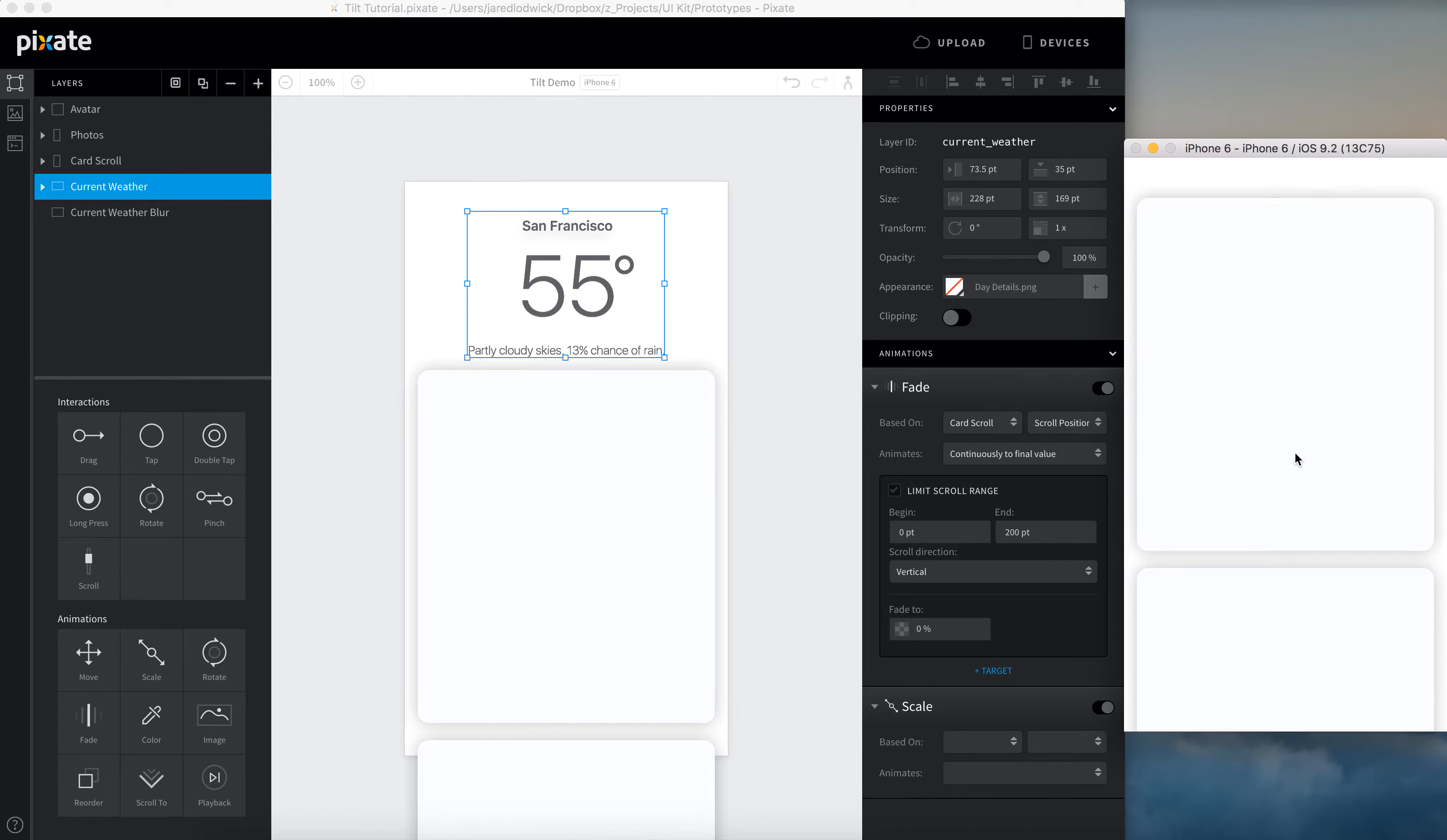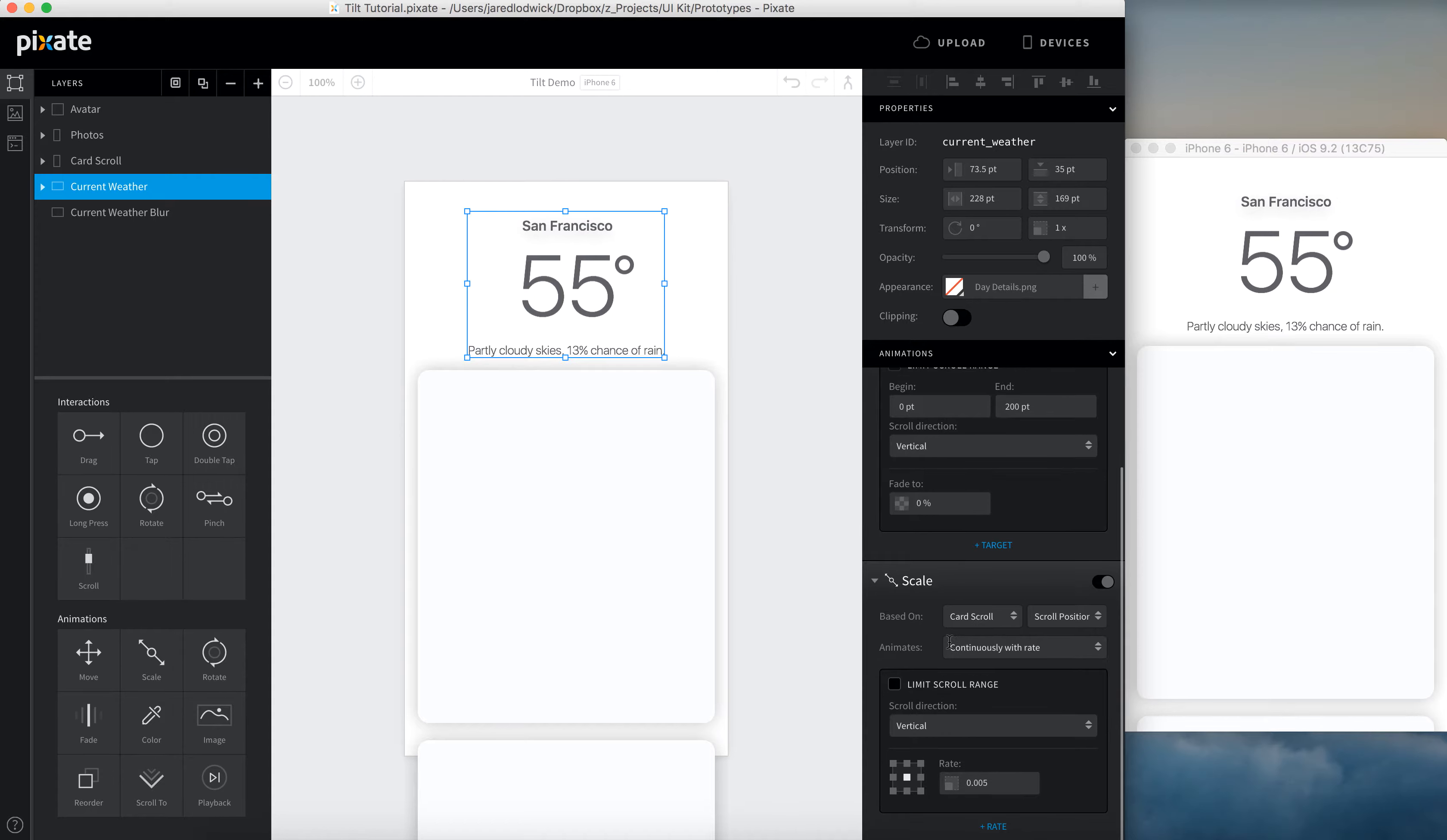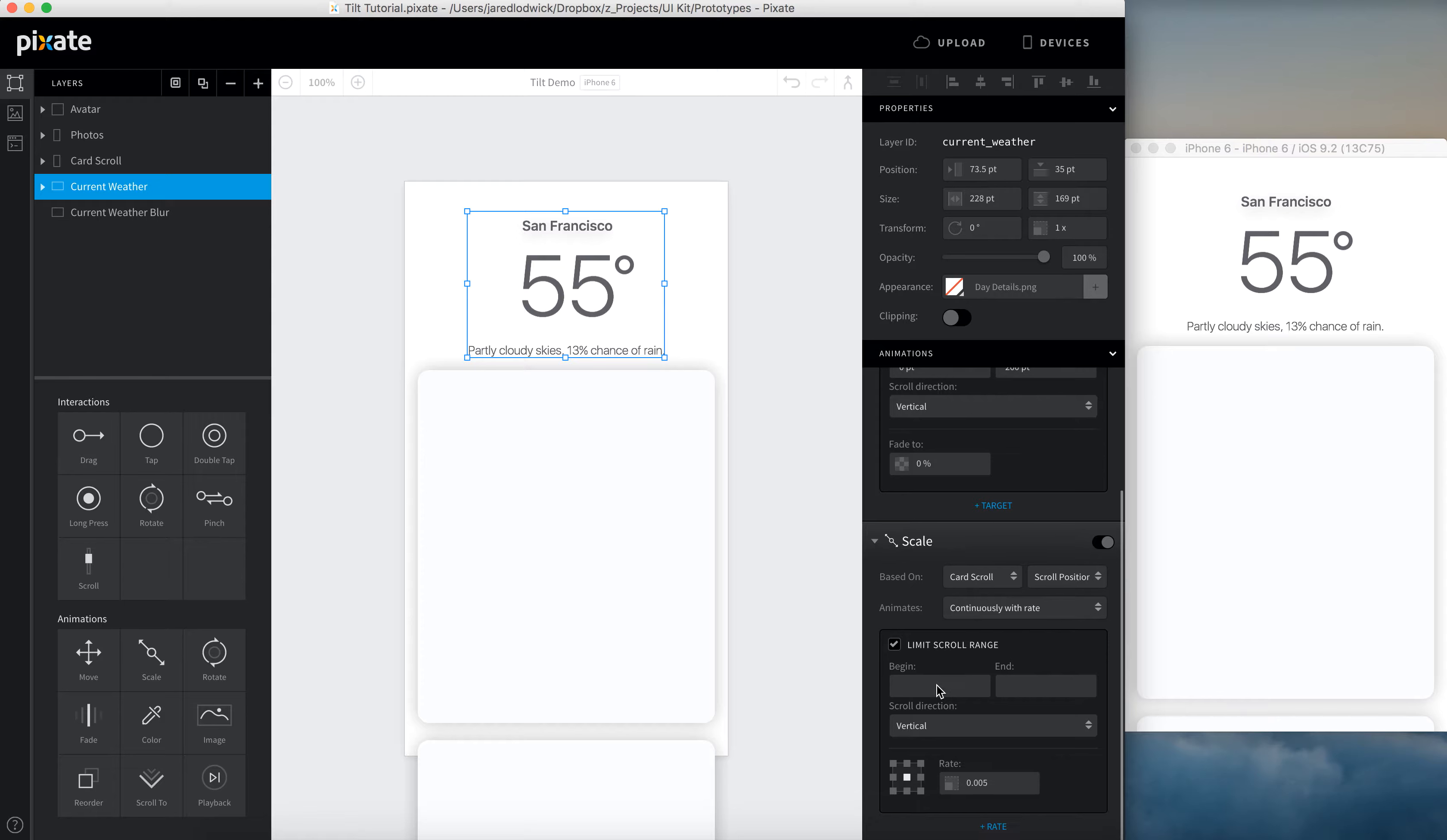So as I scroll, it starts to fade out. Now for the scale, I'm going to come in here, also base this off card scrolls scroll position. I'm going to have this go continuously with rate. You can do it with final value if you want. I'm going to do it with rate just to show you a different way of doing this. I'm going to also limit the scroll range and place it at zero.